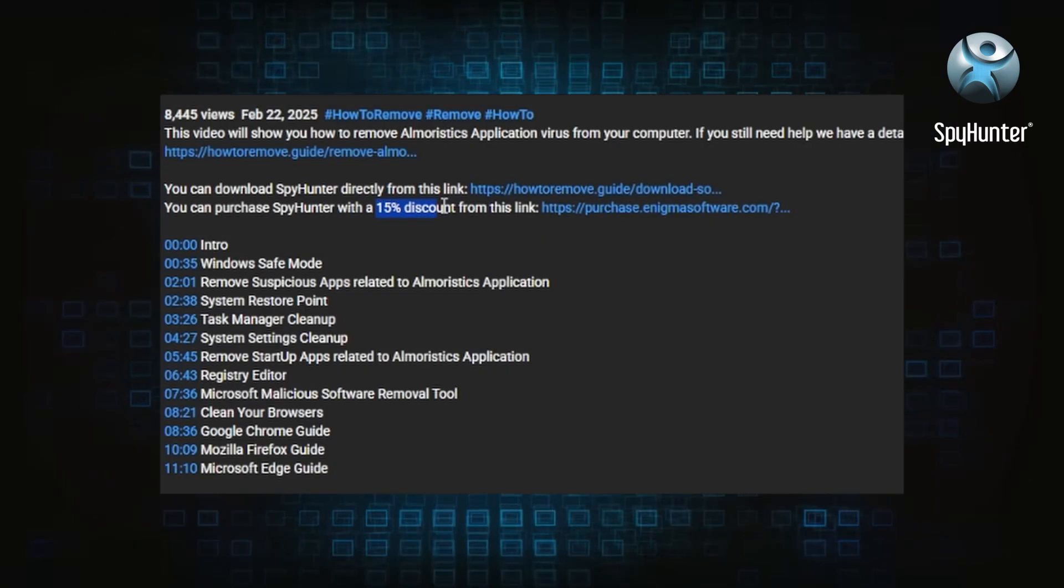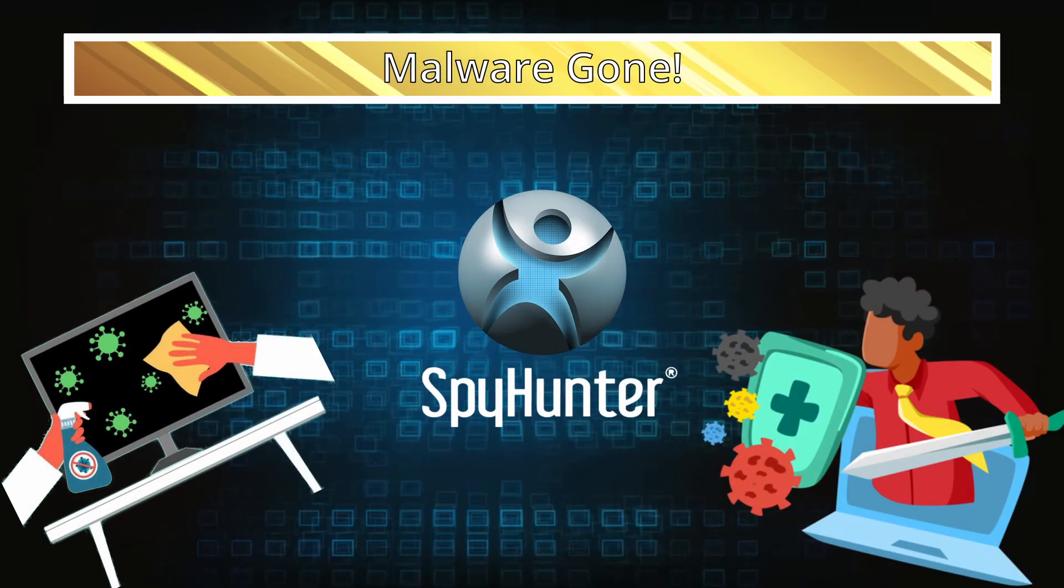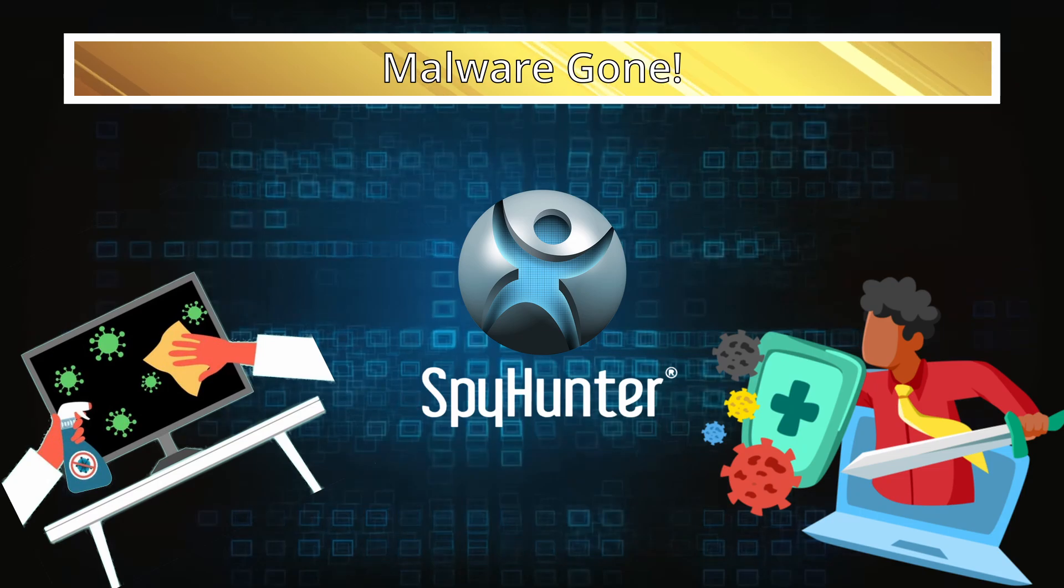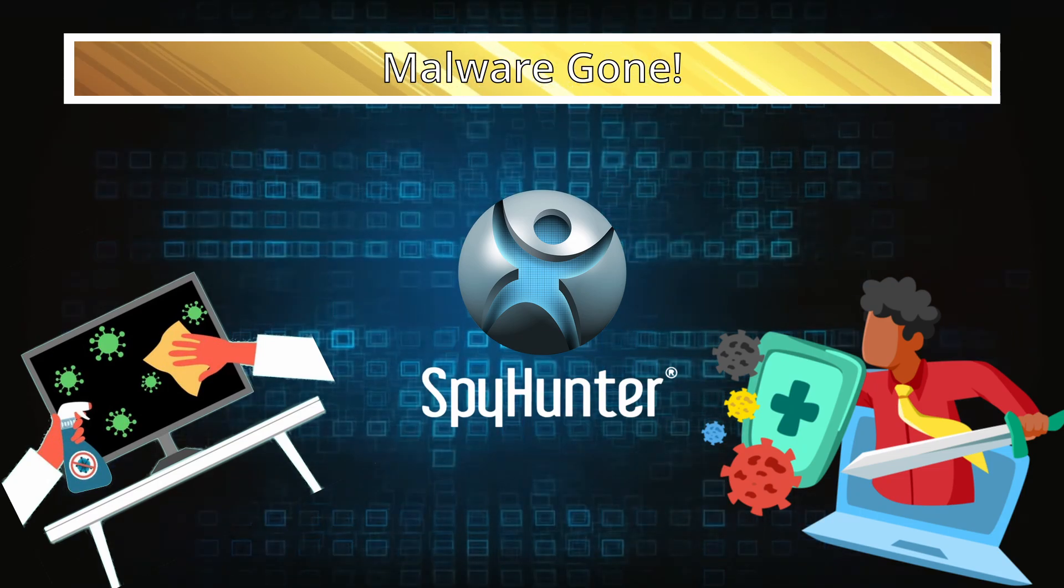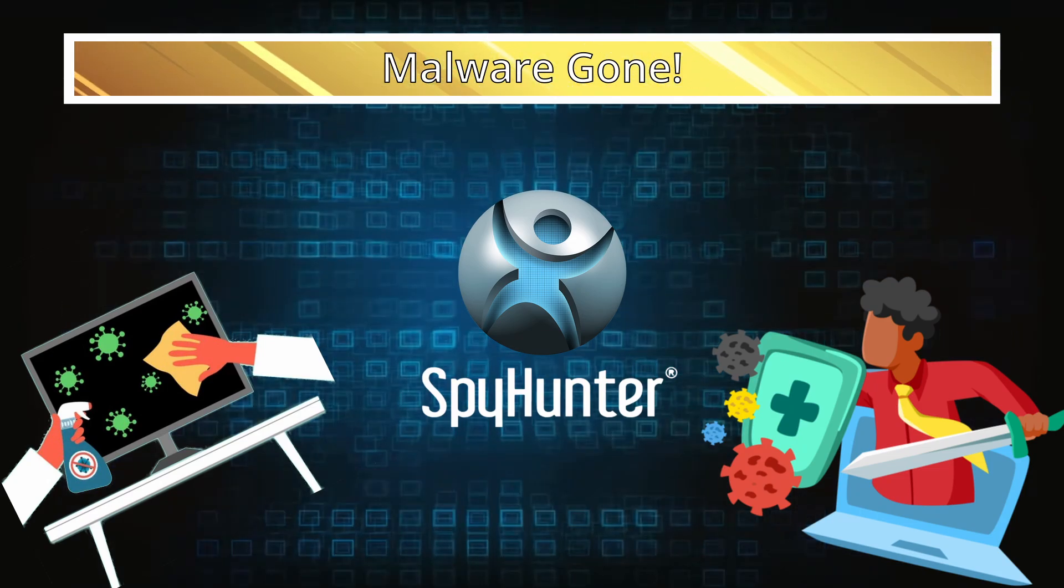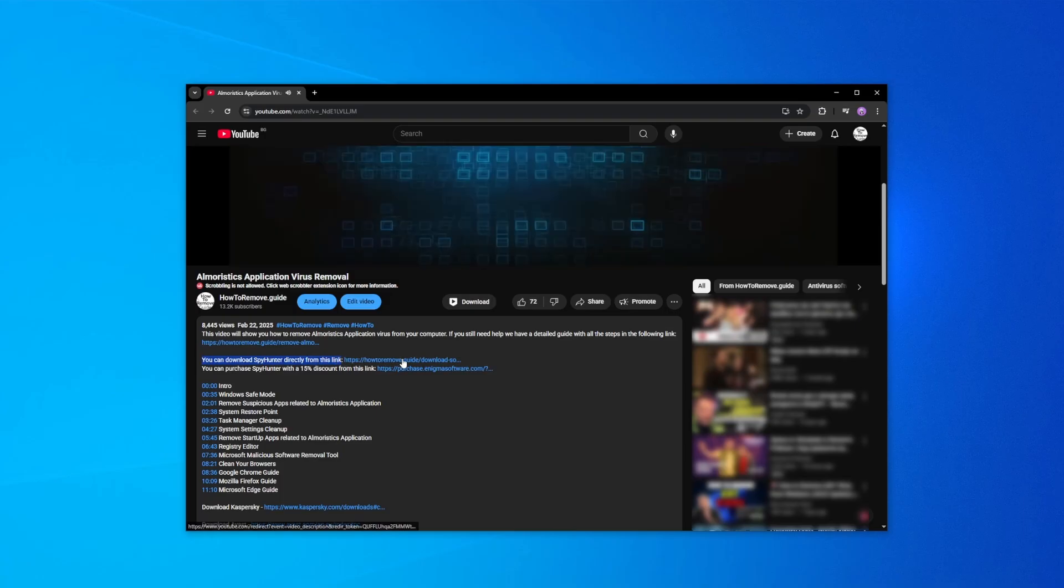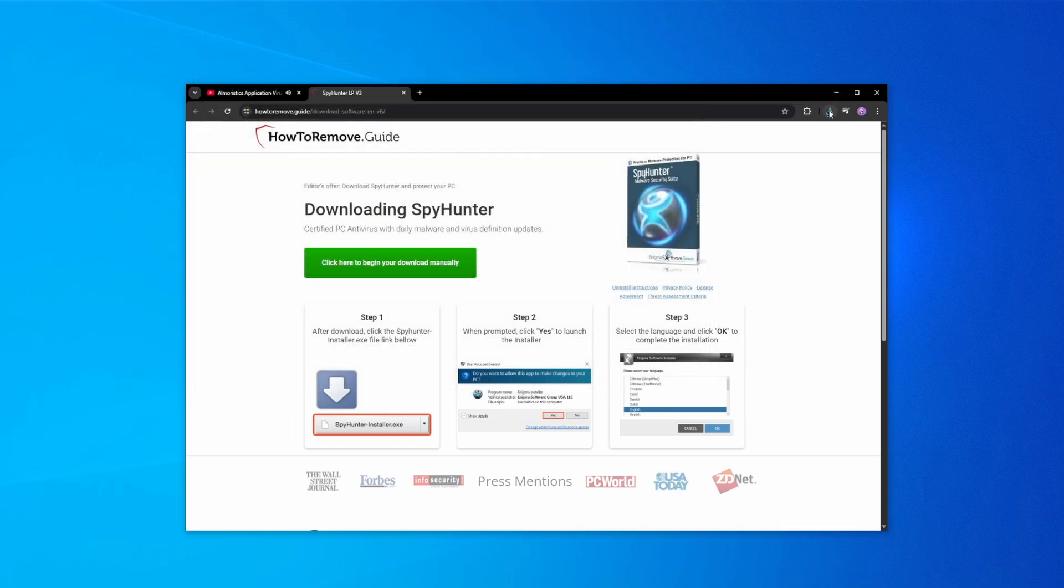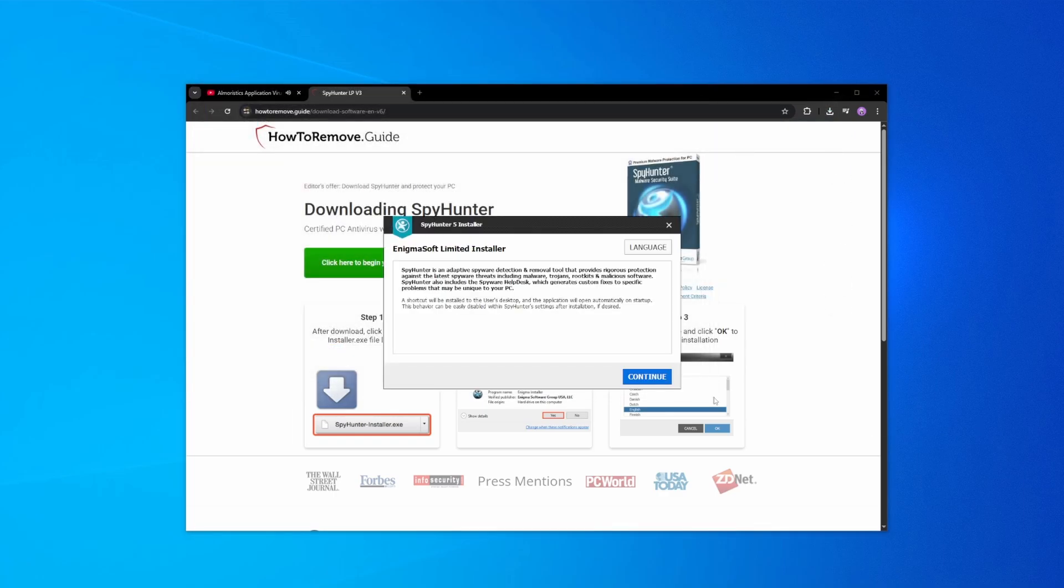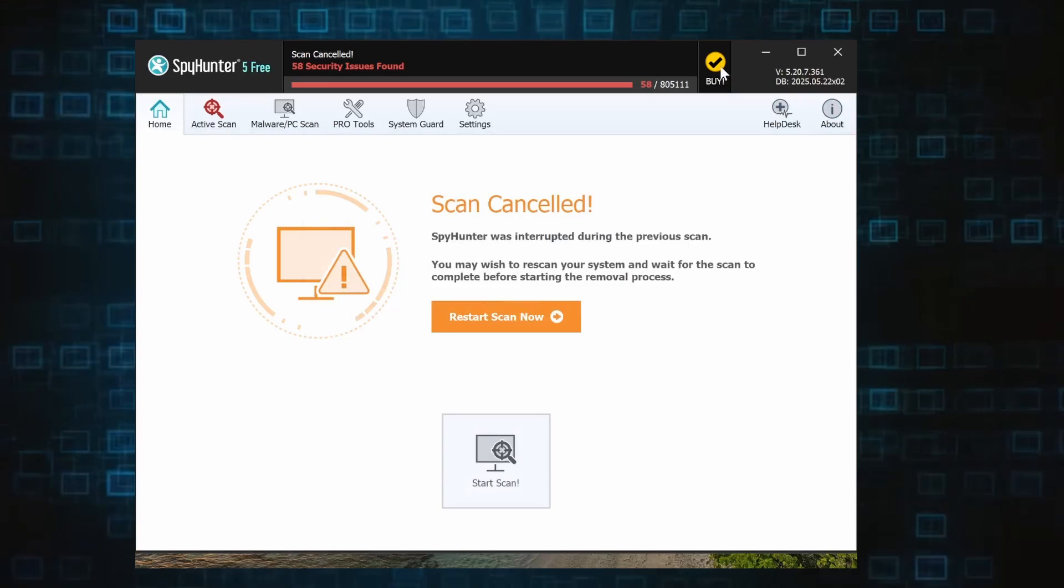Here's how to set everything up: click the link in the video's description, download and run the SpyHunter installer, and then just follow the prompts. Once the installation finishes, click the buy button in the top right and you'll be given the option to choose between starting your free trial or directly purchasing the tool.